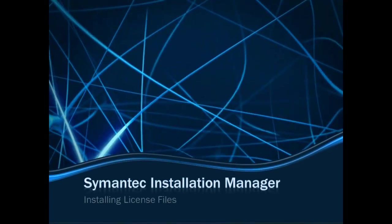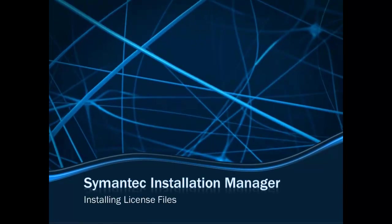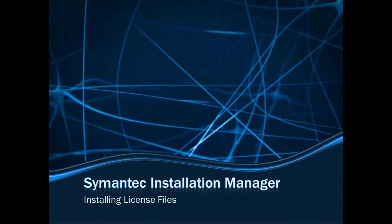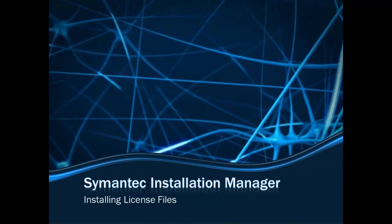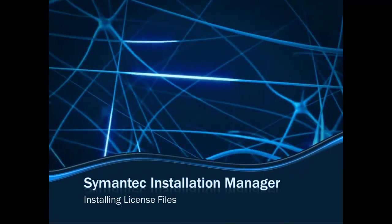And that is how you install a license file from within the Symantec Installation Manager. Thank you for watching the video, and have a great day.